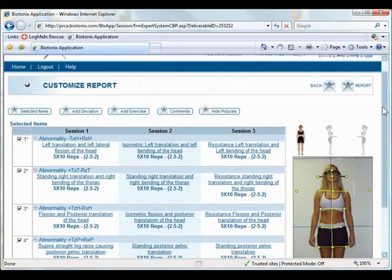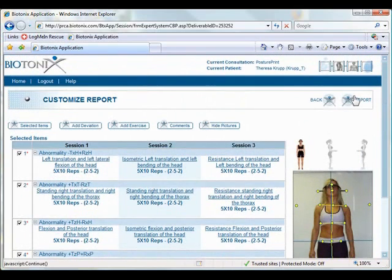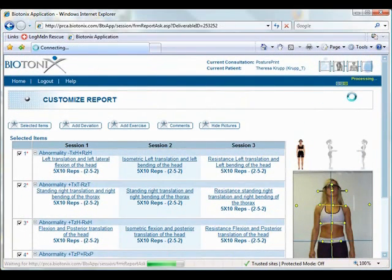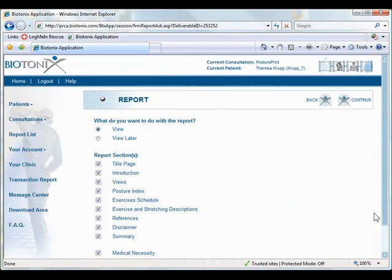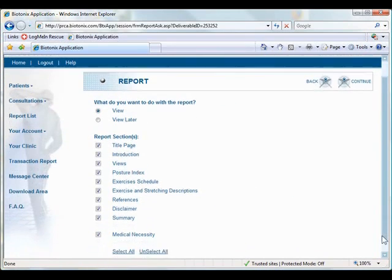So, after we're done here, we hit report. Now, what this will do is it will allow you to choose what you want to include in the report. I'm going to go ahead and include everything in the report.